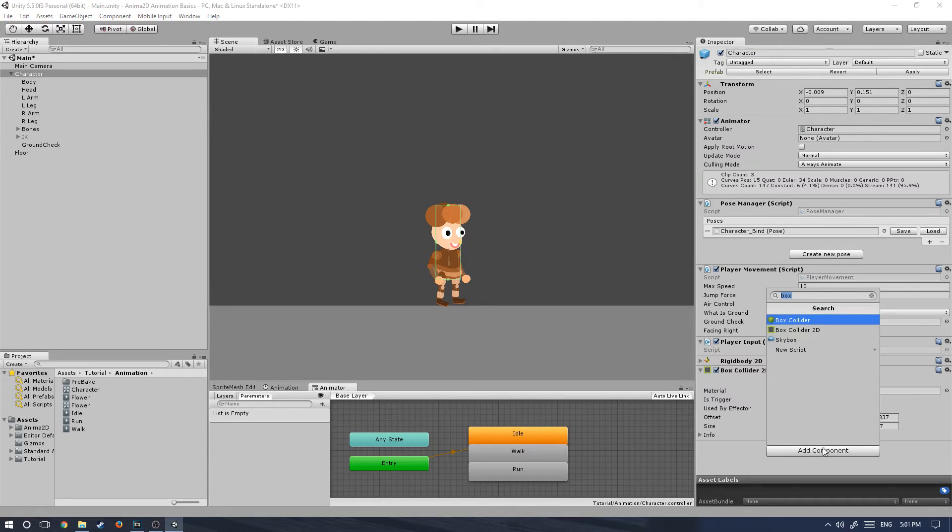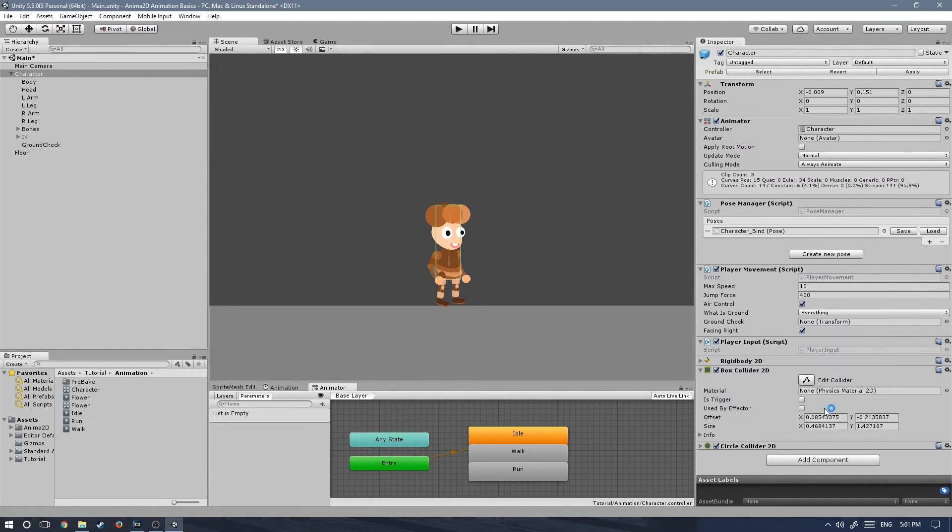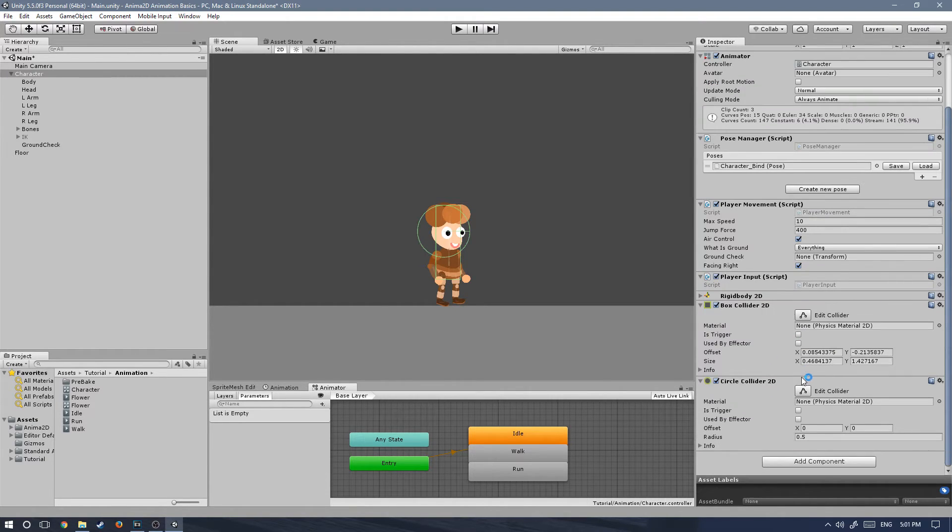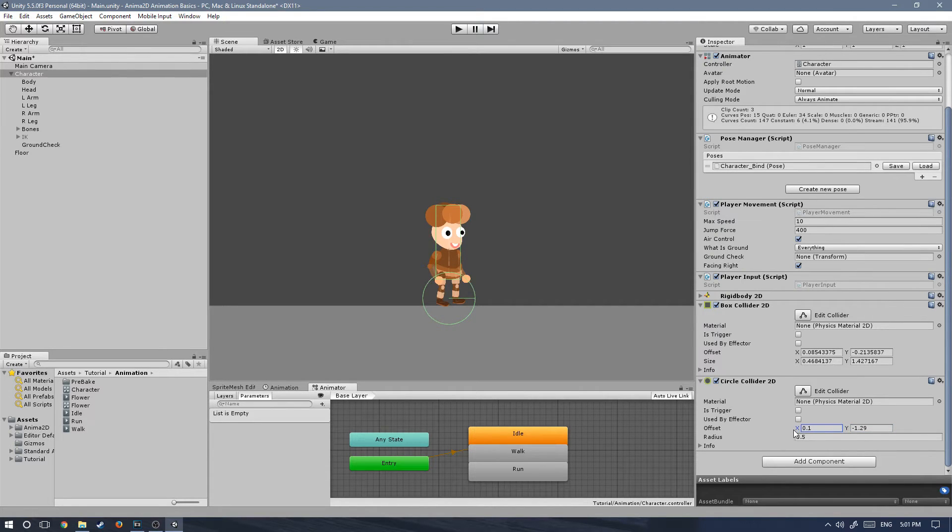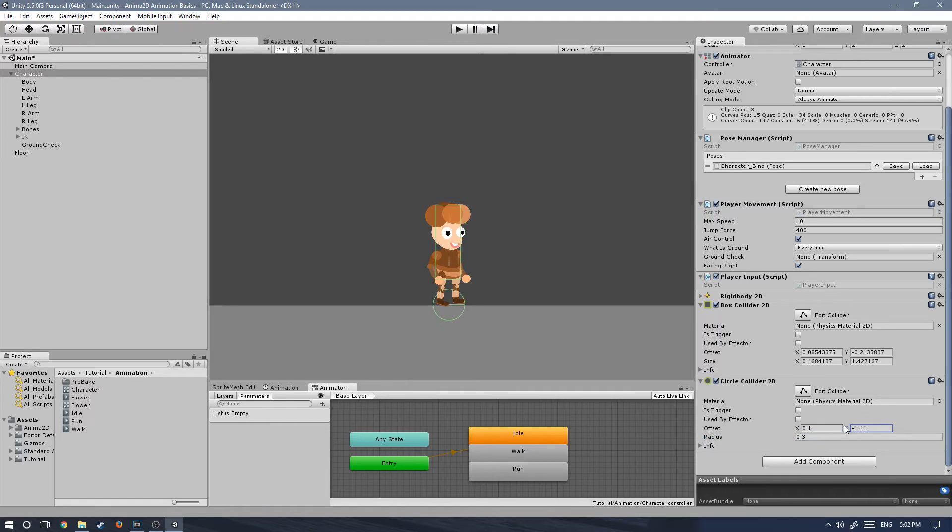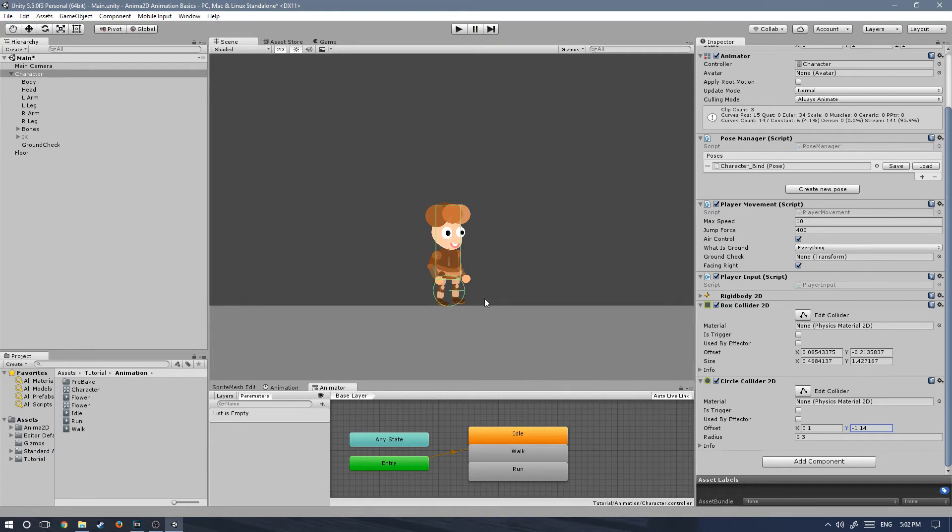And now let's add component, circle collider2d. Let's drag it first a little bit to the right, then down. And then the radius to 0.3. Sounds good. They can collide, so they can be on top of each other. The colliders, that doesn't matter. Perfect.